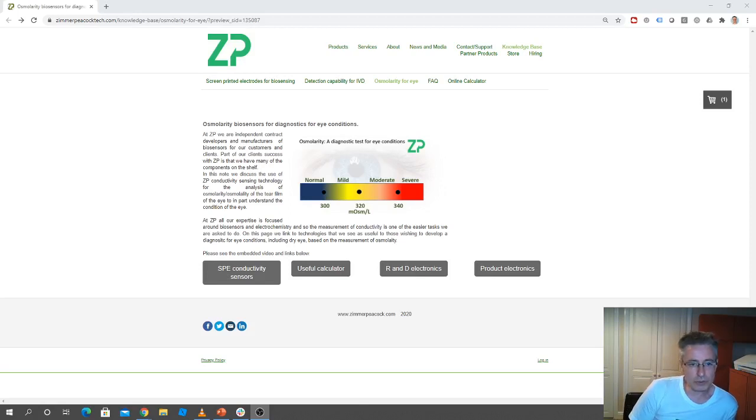Hi, in this video I'm just going to talk about measuring osmolarity using biosensors.